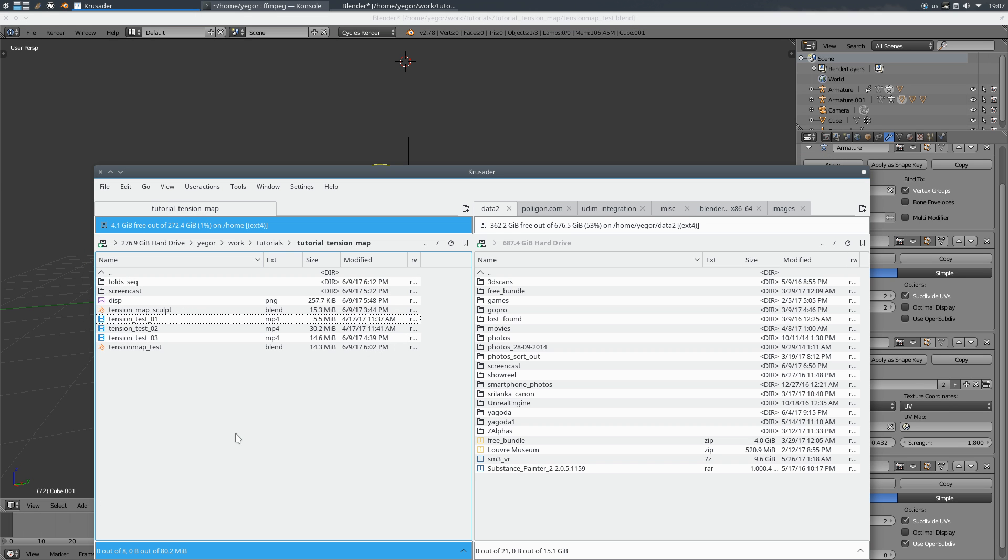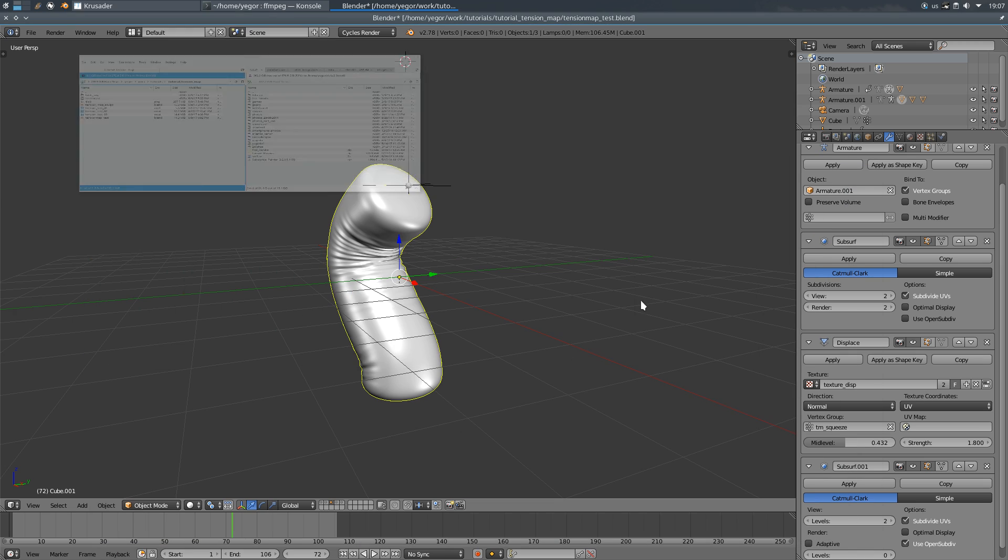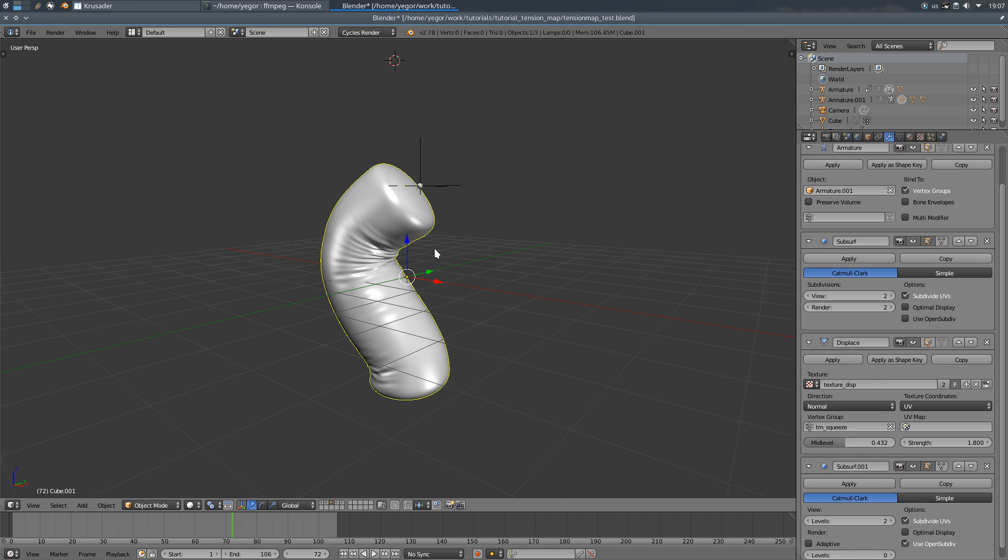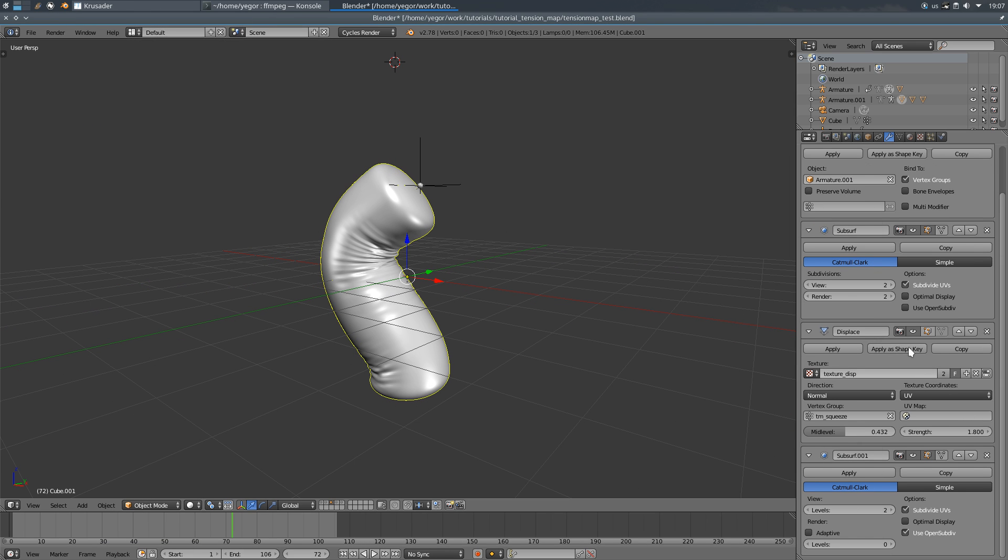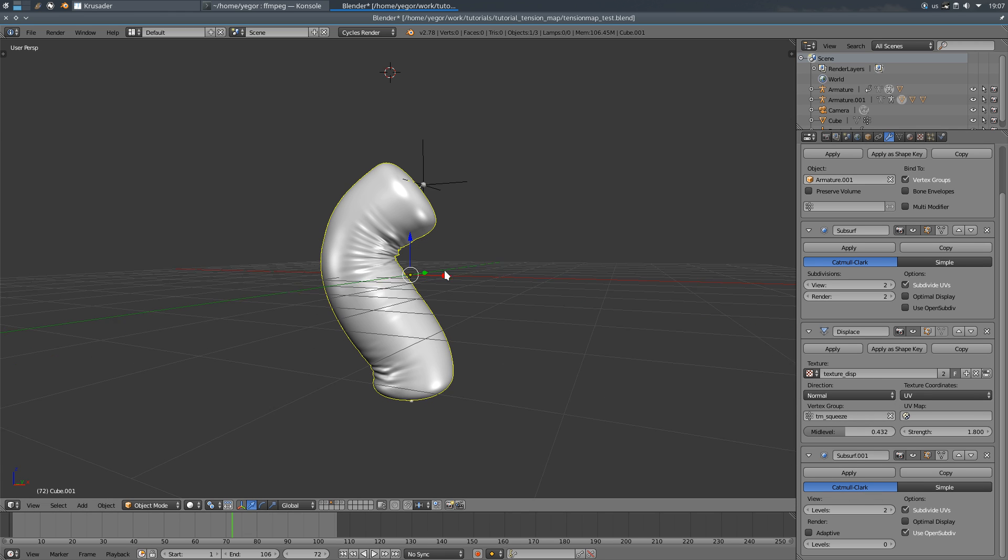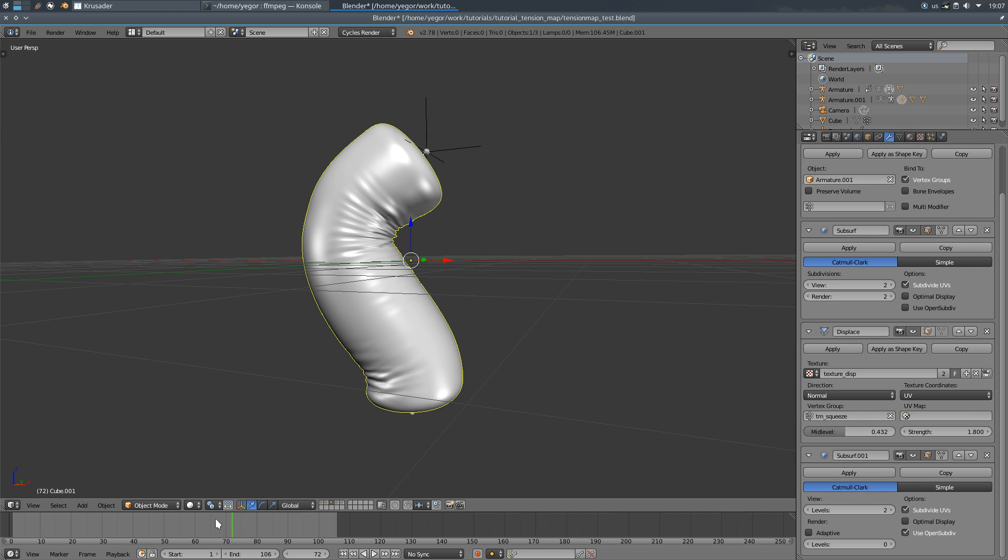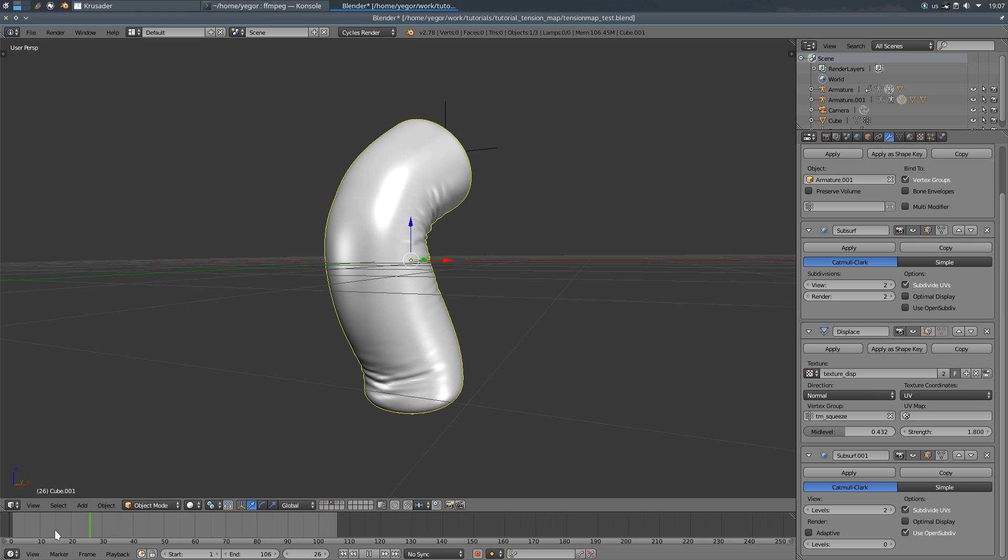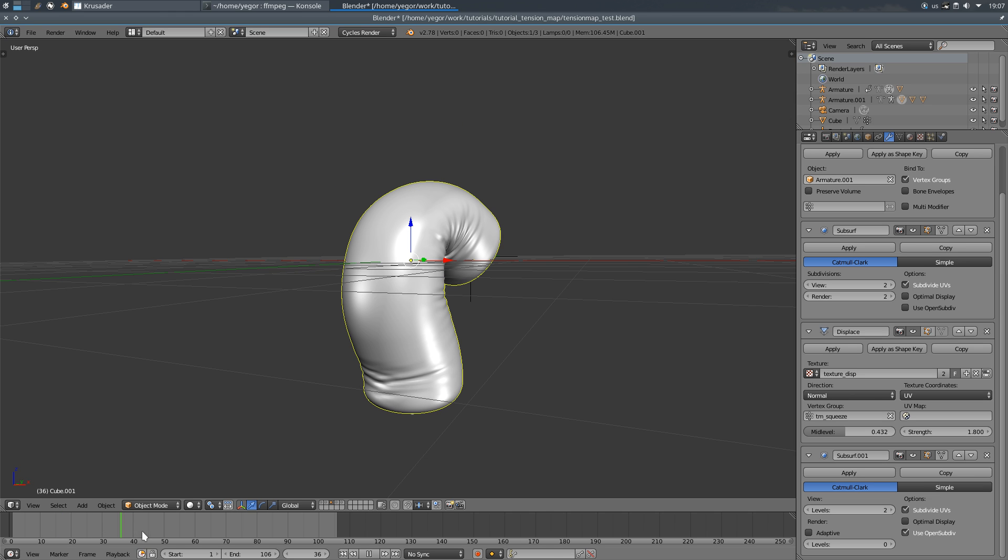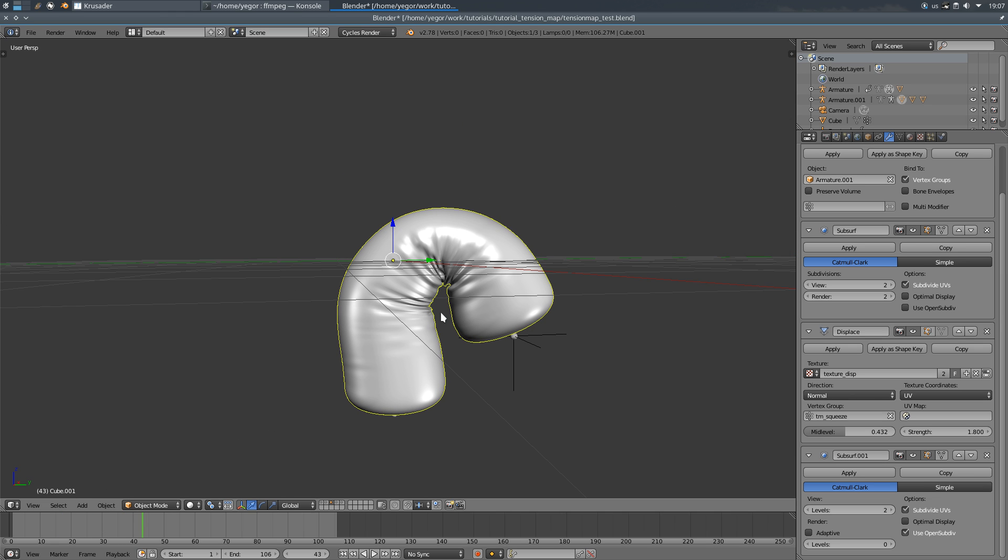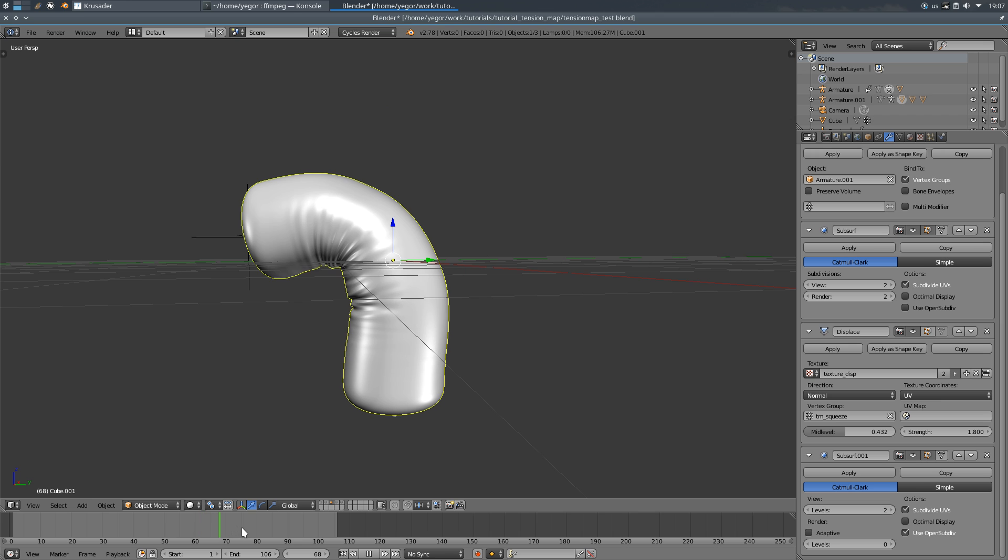It looks like this. I applied it into a displacement modifier here and I'm using tm-squeeze mask for that. And when it bends it has folds in the right positions.